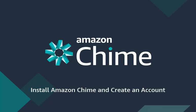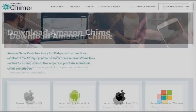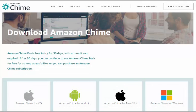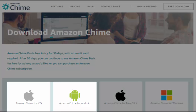This video shows you how to install Amazon Chime and create an account. Download the Amazon Chime app from chime.aws/download. The mobile apps are also available via the iOS App Store or Google Play Marketplace.